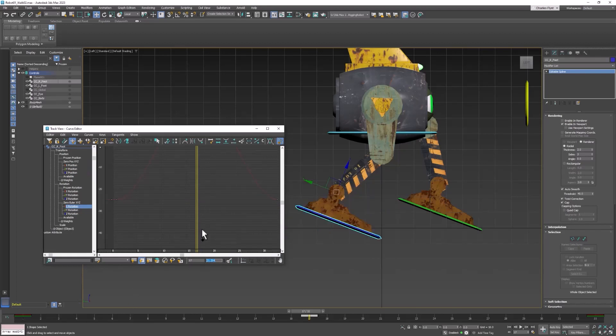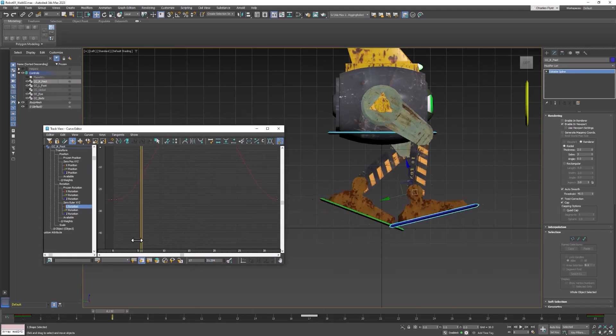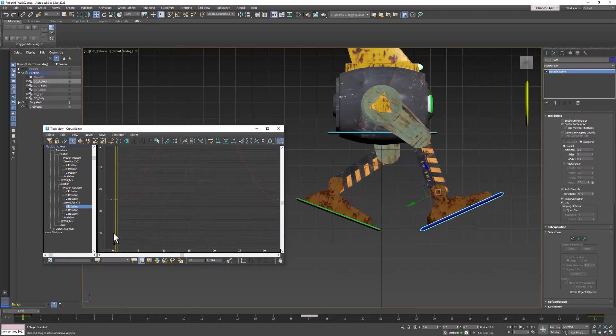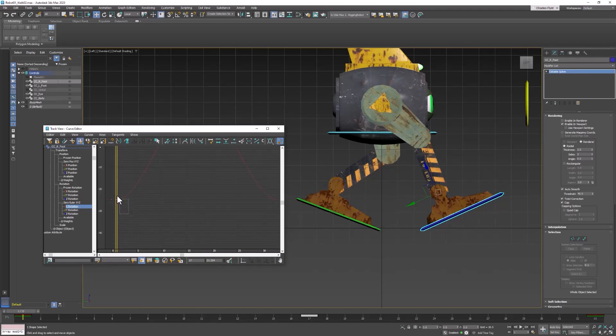And then let's go back to frame 1, and we're going to select the X rotation value of, oops, we've got to change that tool, of this frame. Highlight it, and Ctrl-C, copy it.